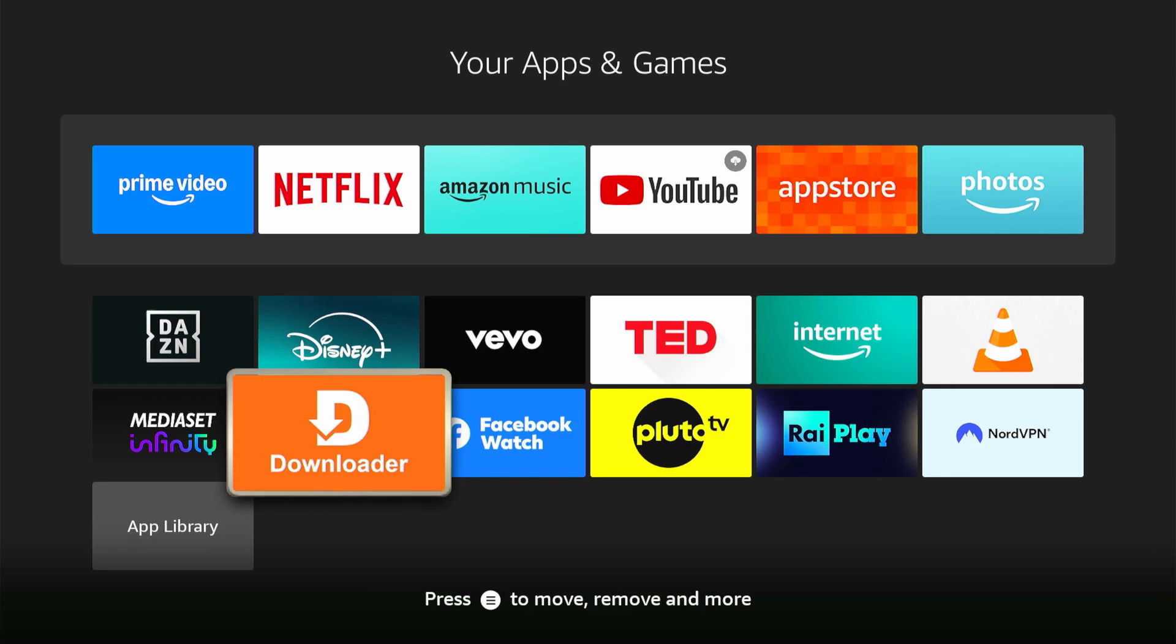make sure to have the downloader app from AFTVNews.com. If you don't have it, download it for free on the Fire Stick App Store.